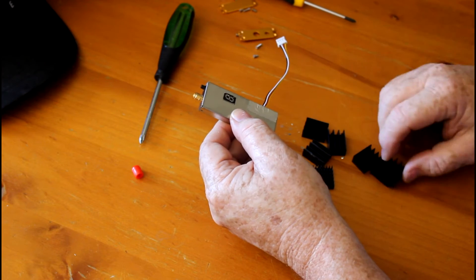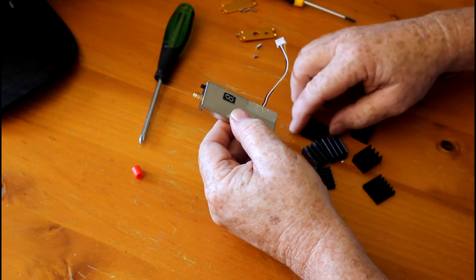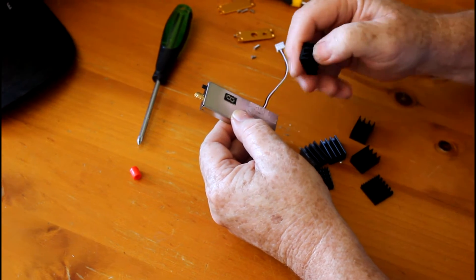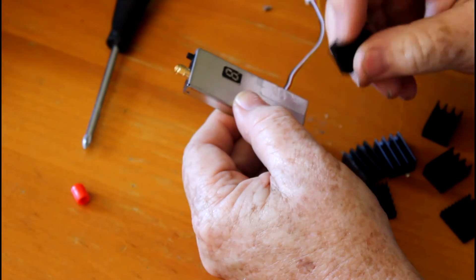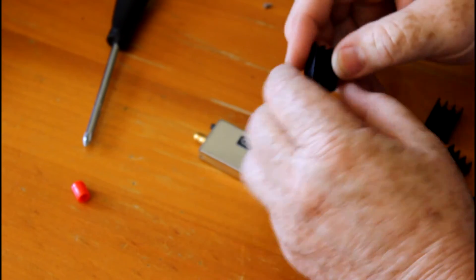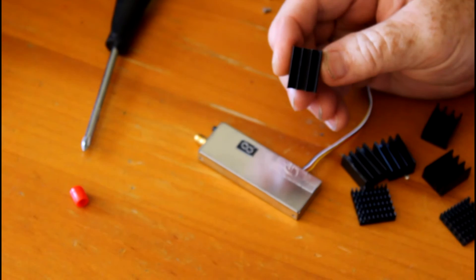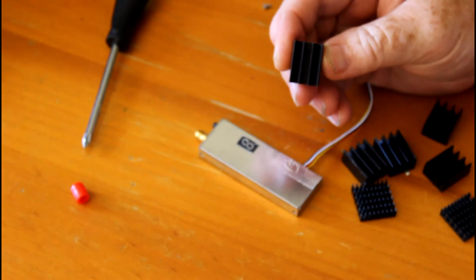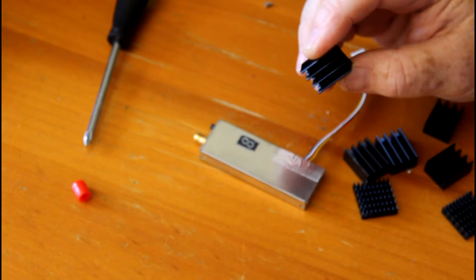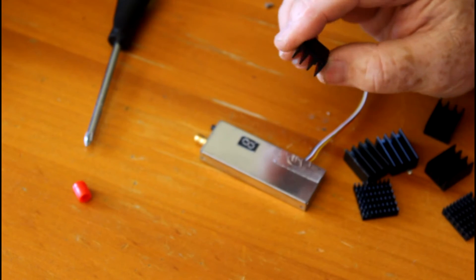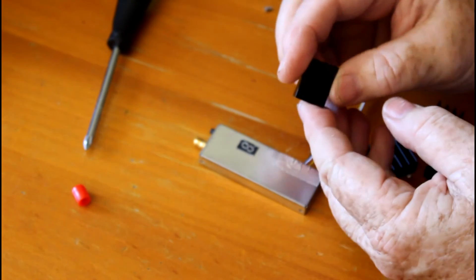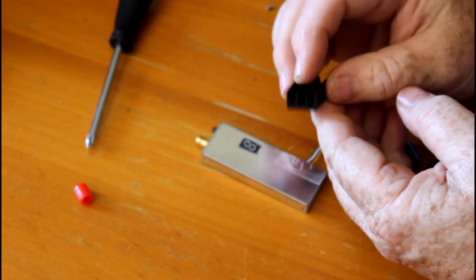So here they are, and these are the heat sinks. Now there's a couple of different ones here. These are the ones I prefer. I'll just zoom in on this. And you can see that they're quite simple, they don't have any adhesive on the back.